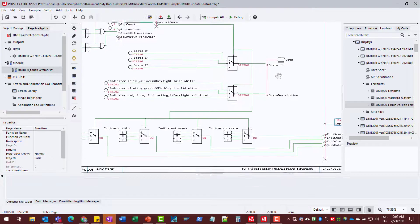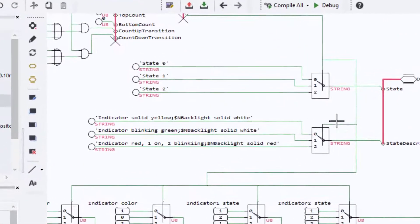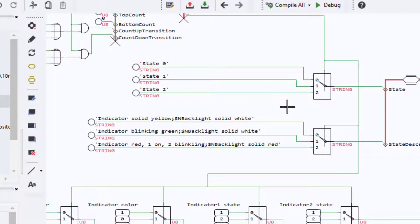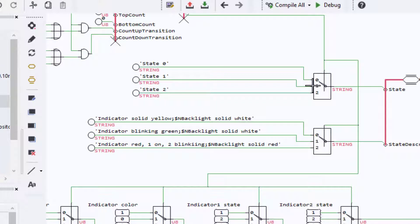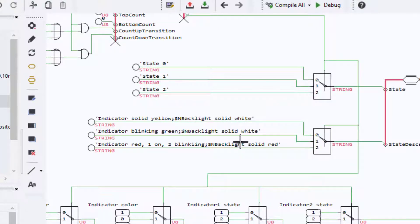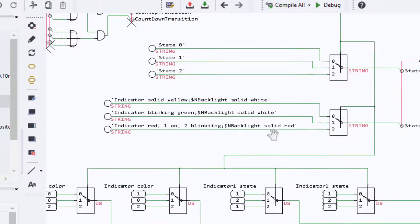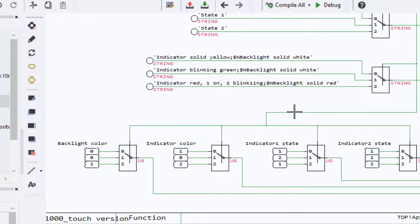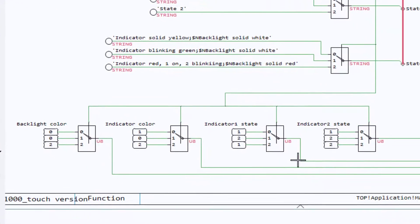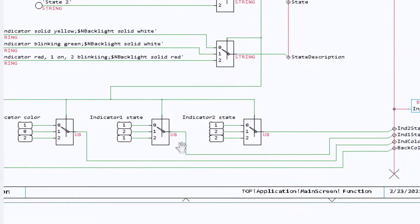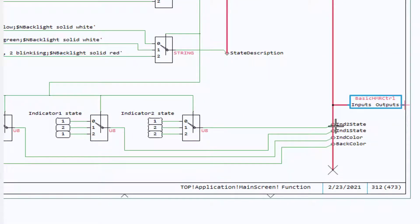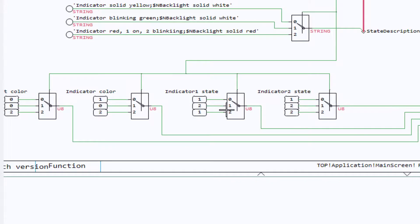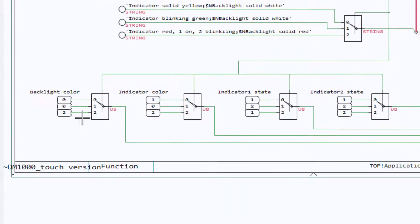And then the programming of the LEDs is equally simple. We'll take our three states, whichever one we're in, we're going to display which state we're in on a display. And then for the indicator colors, we just set the signal values, which are passed to our basic control block here.